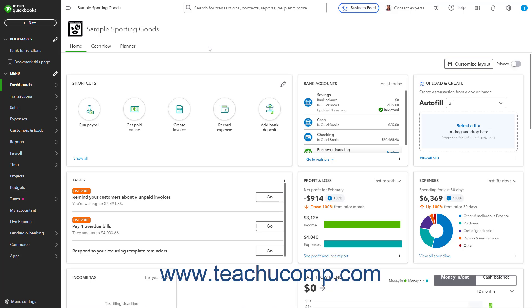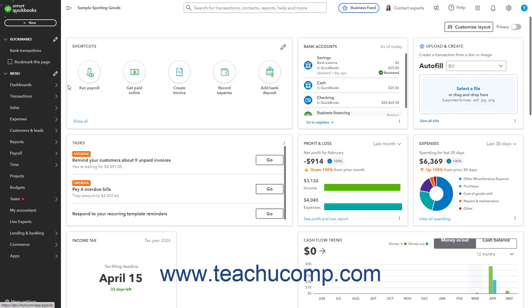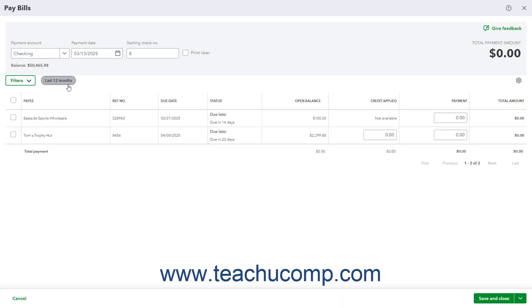To apply a vendor credit to a bill in QuickBooks Online, click the Plus New button in the navigation bar. Then click the Pay Bills link under the Vendors heading in the drop-down menu to open the Pay Bills window.